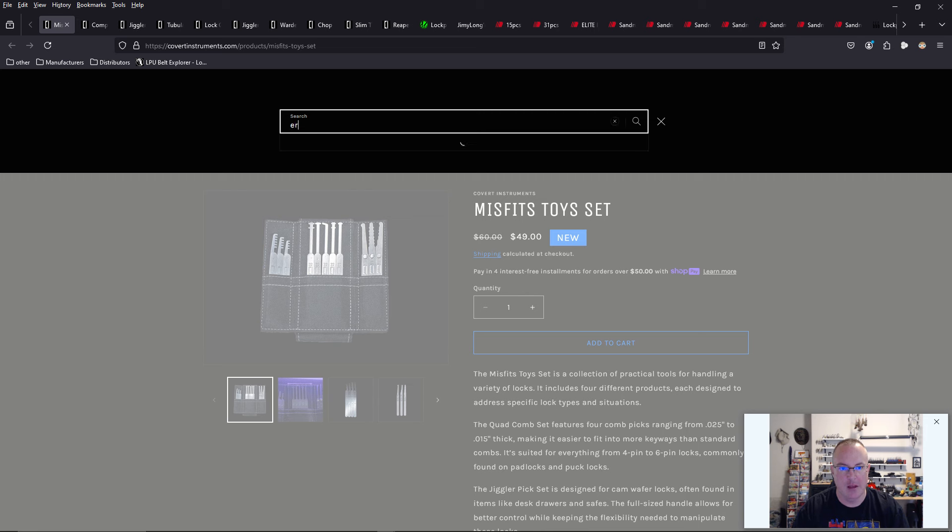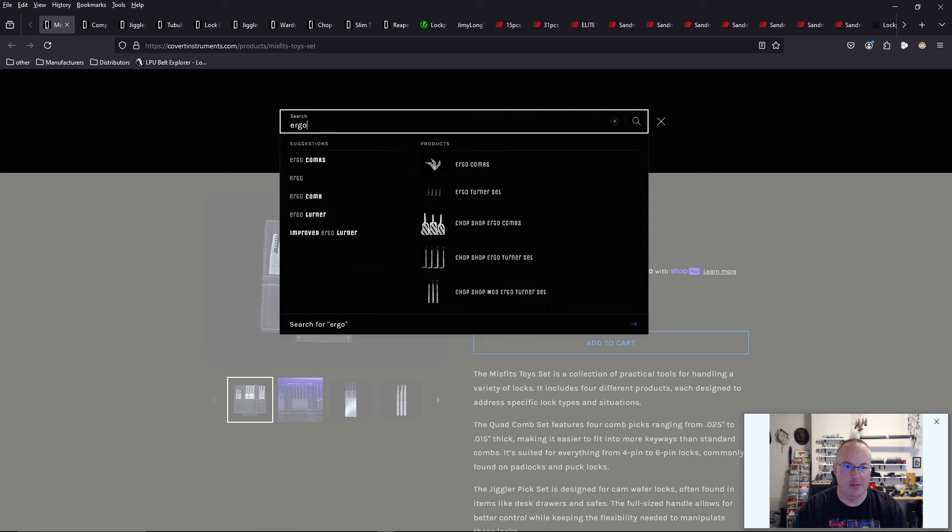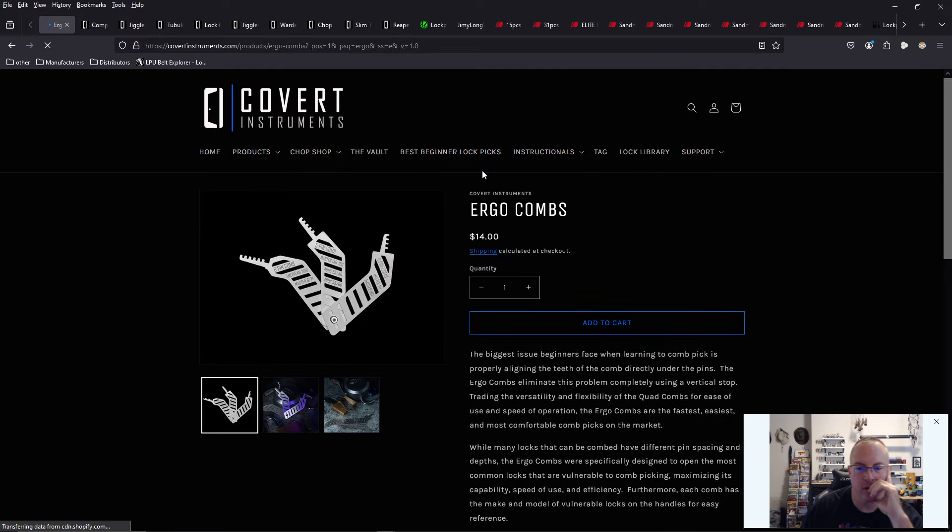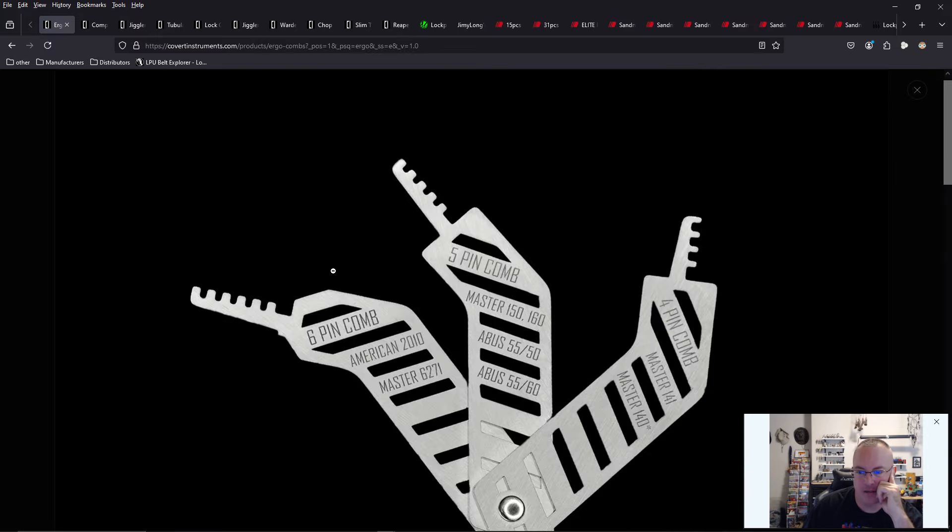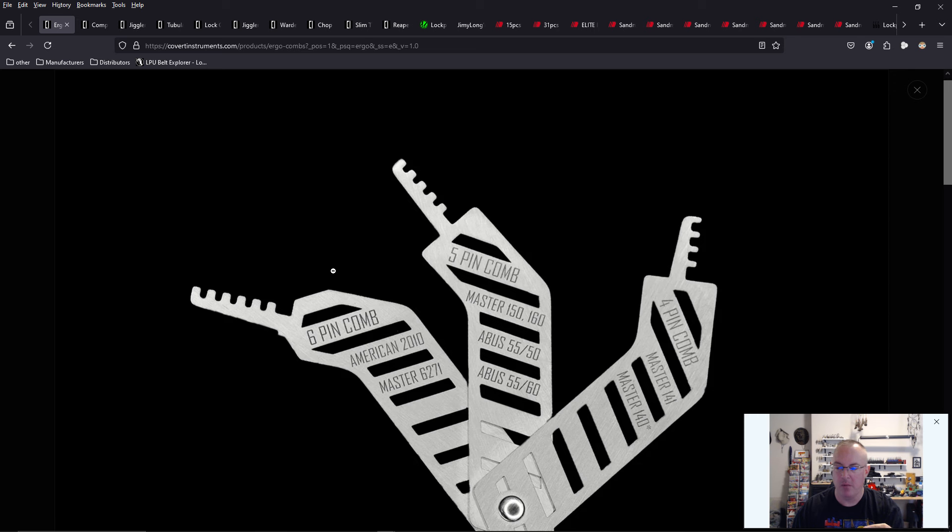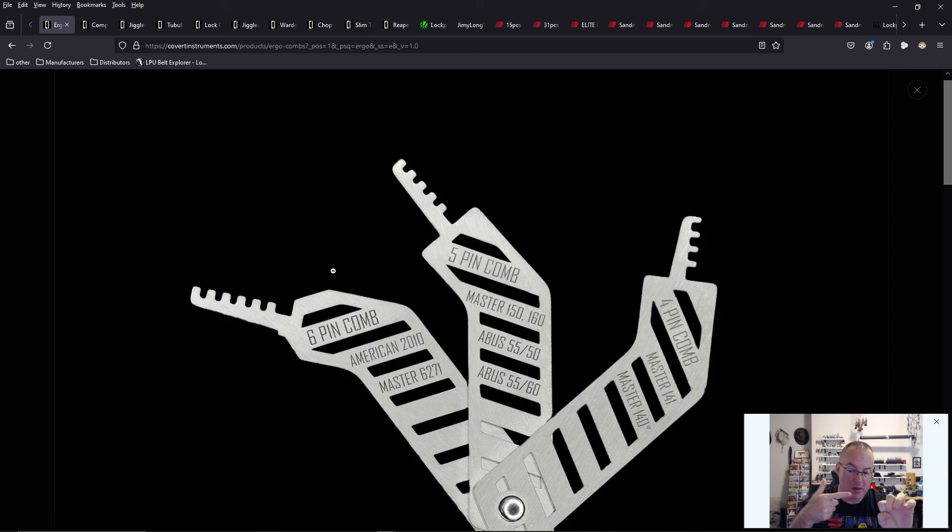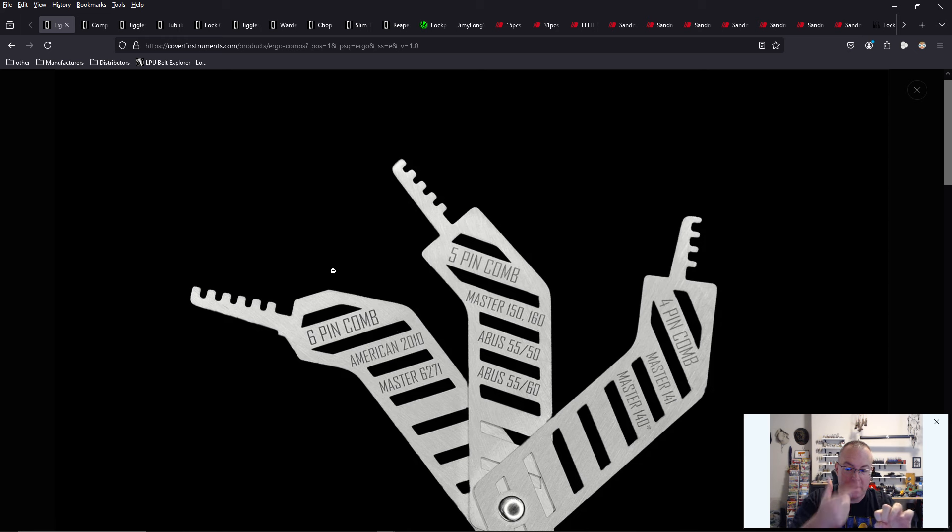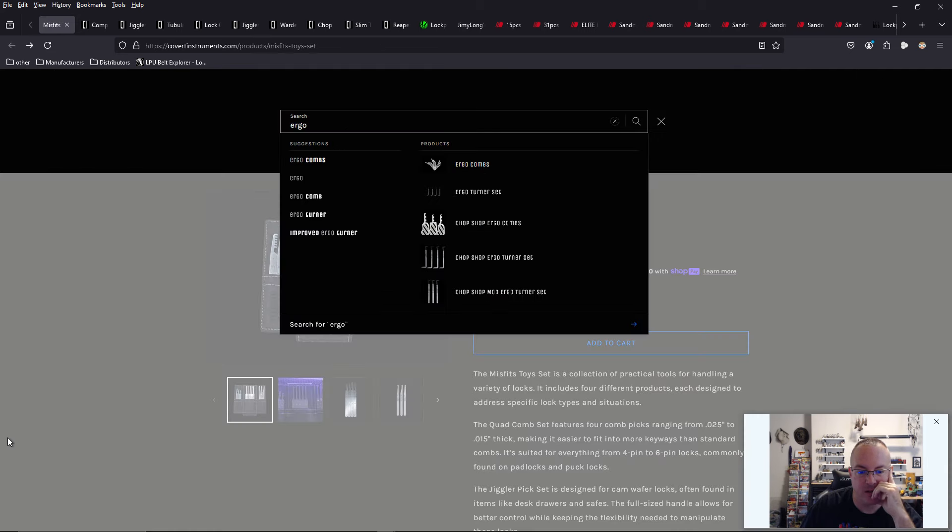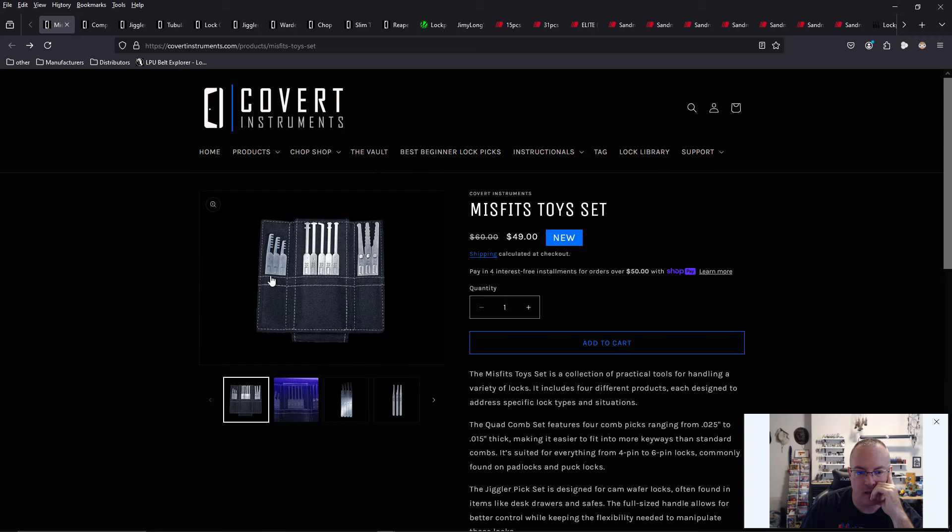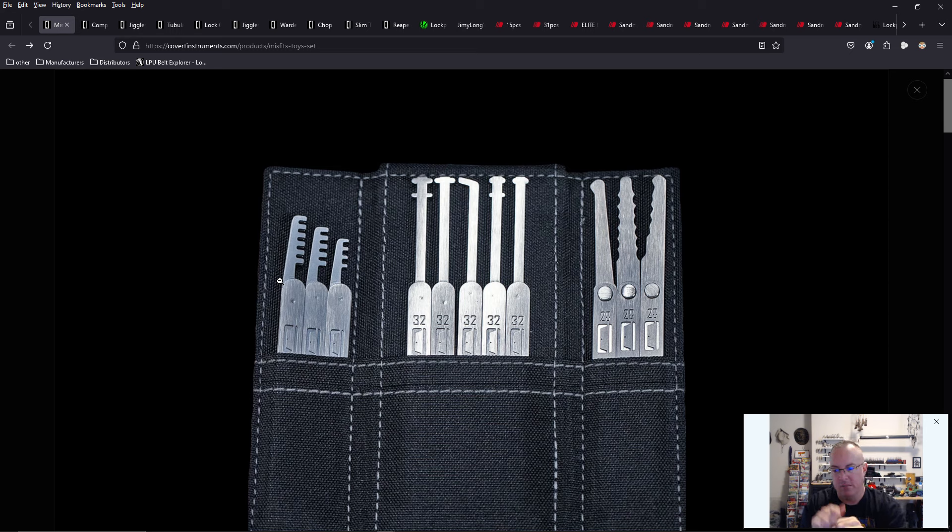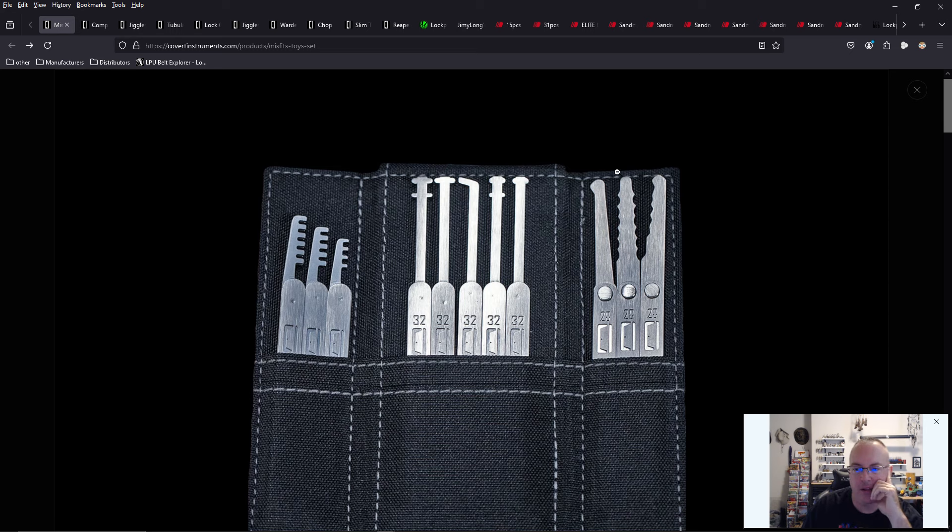So either build your own custom set, which you can do now with the chop shop, so that you can get these instead. I really like these. These are also perfectly sized so that when you insert these tools into a lock, you insert it to the point that it butts up against the face of the lock. And then all you have to do is lift up.